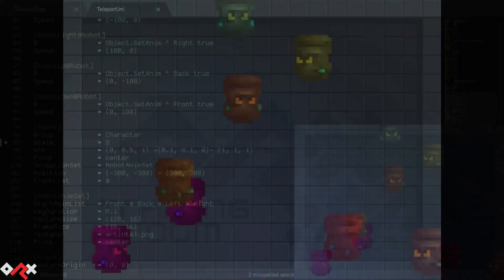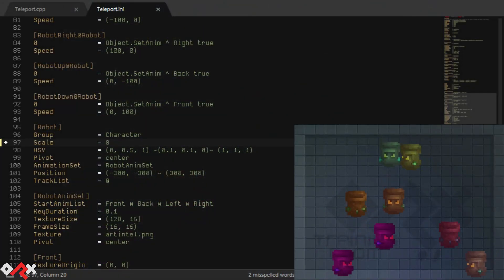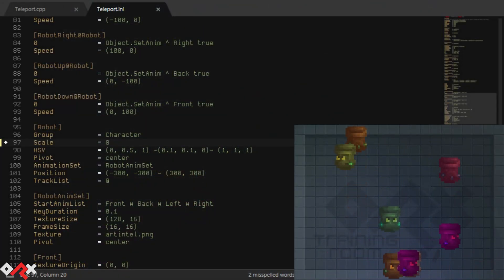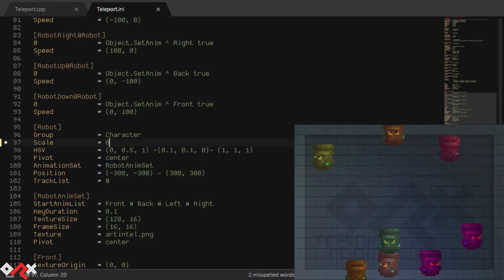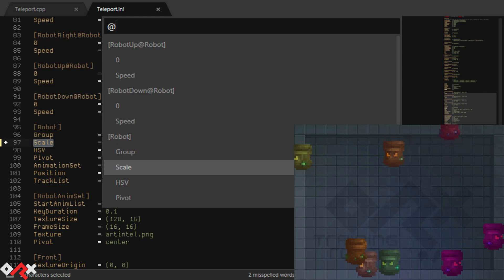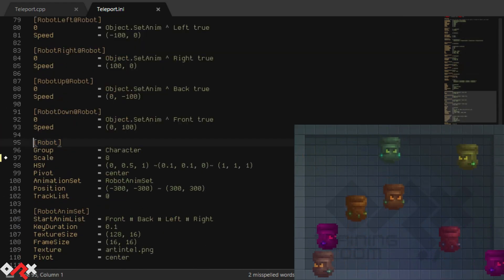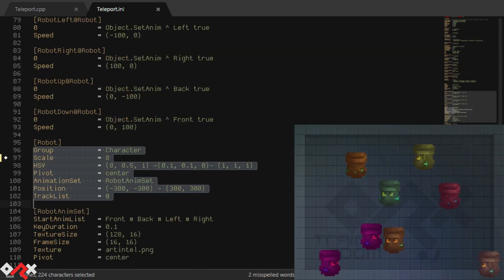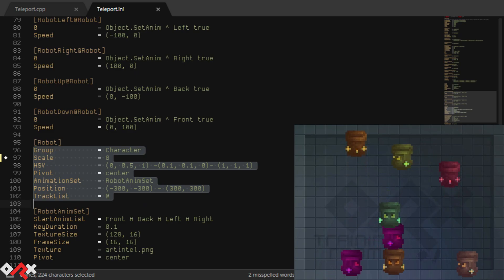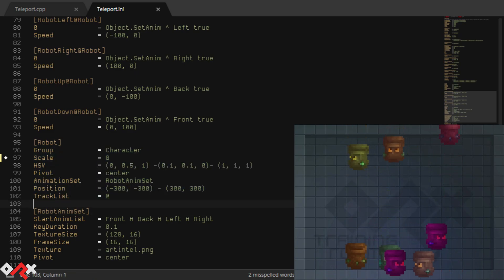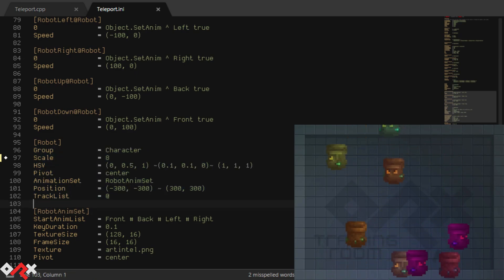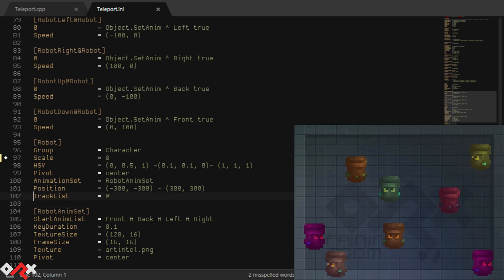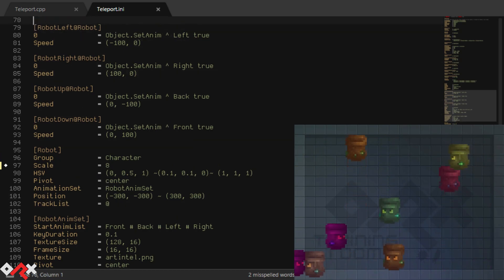Let's now have a quick overview of our config file. This part defines an object we call robot, as well as its animations and other properties, like its scale, a random colour and position, or its group — in this case called character — as we've seen previously.